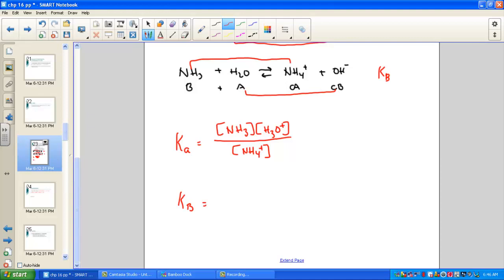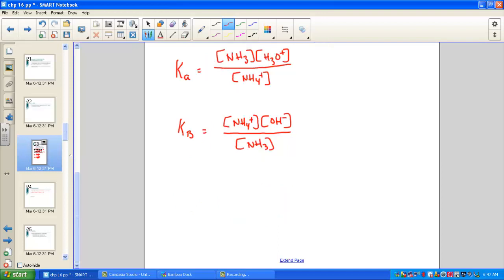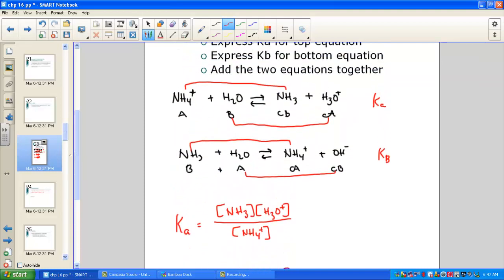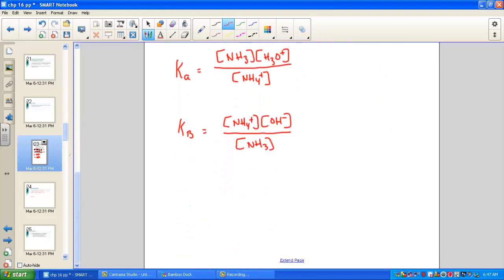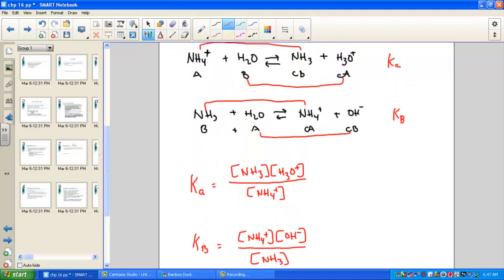The Kb for the second equation — because we produce the base ion — is [NH4+][OH−] / [NH3]. Now we add the two equations together. Putting everything on the left and everything on the right into one big equation: on the left we have NH4+, water, and NH3; on the right we have NH3, H3O+, NH4+, and OH−. I'll leave water out since it doesn't appear in the expressions.